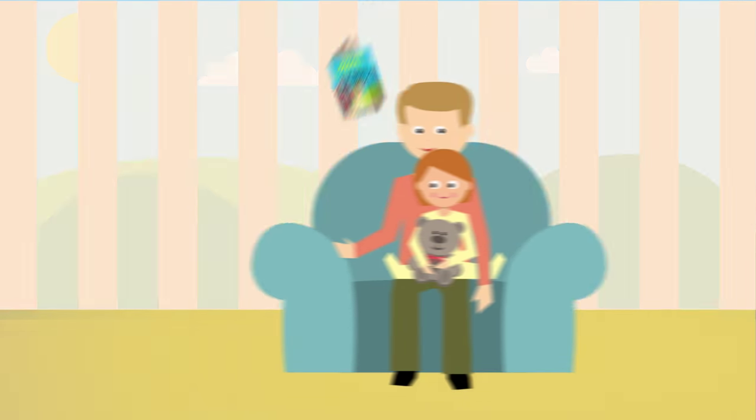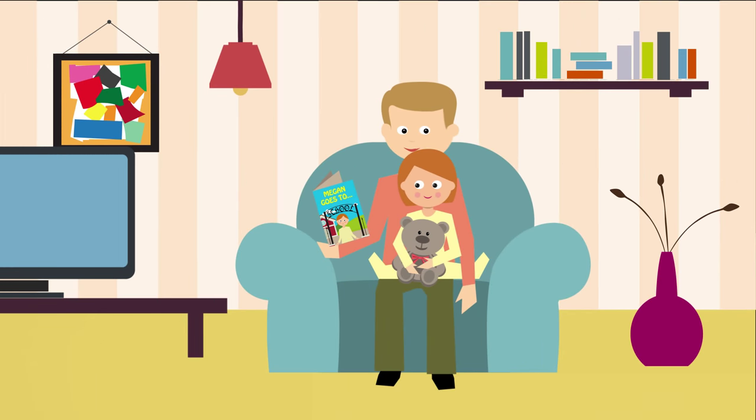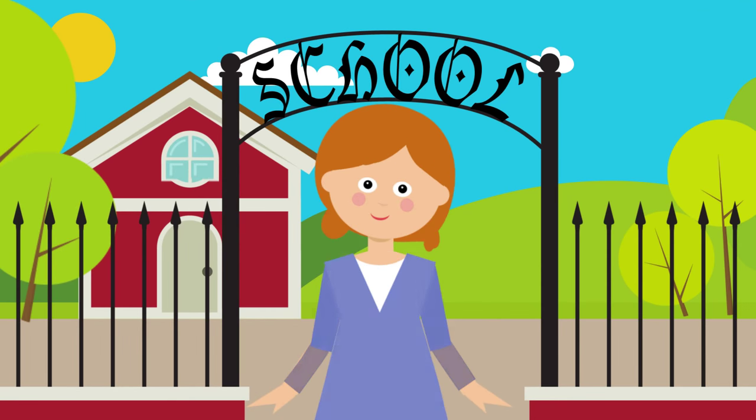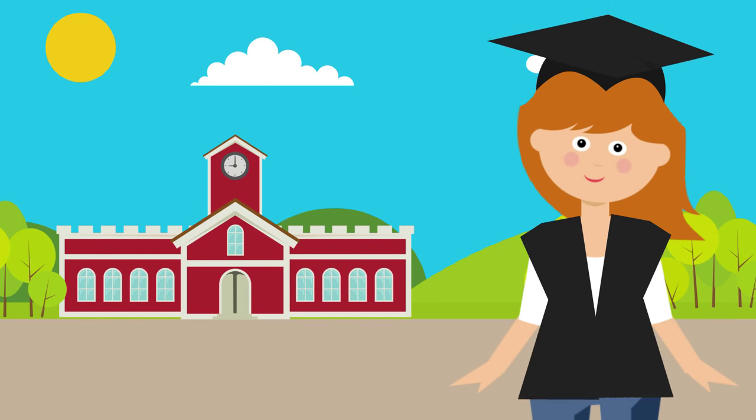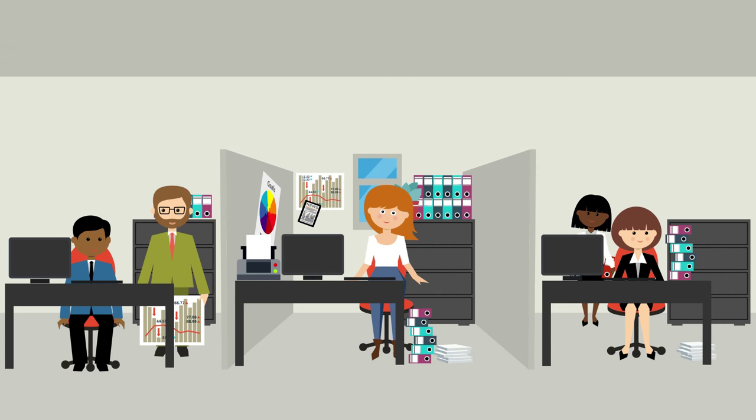As she grows up she will need a good education, starting at home, then at school, then maybe university or taking up an apprenticeship.